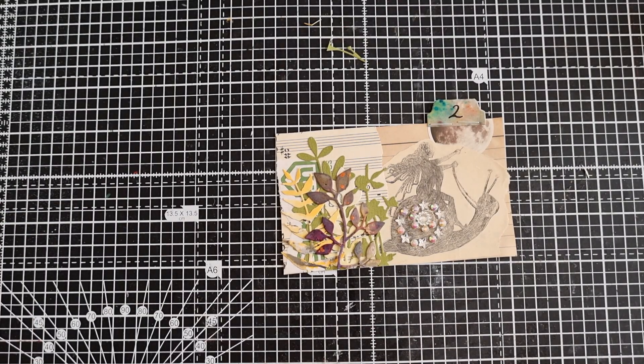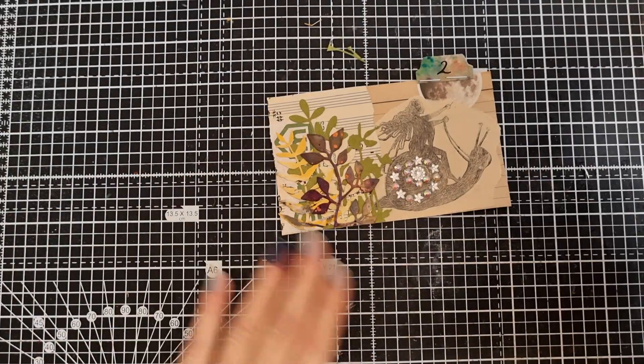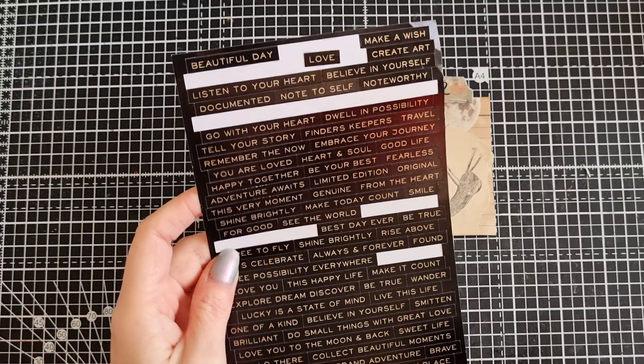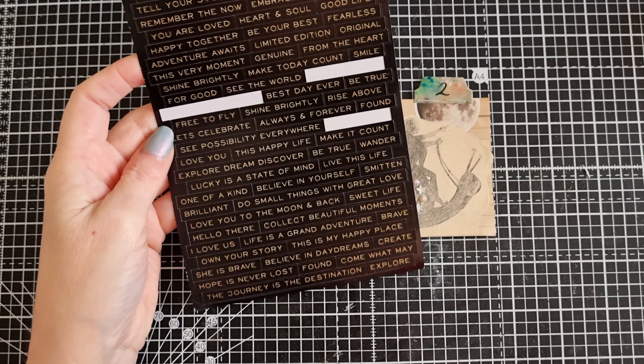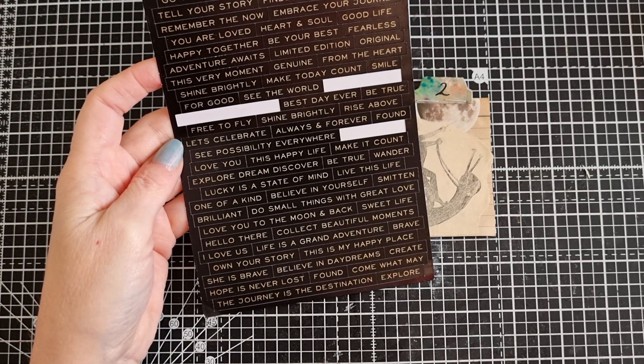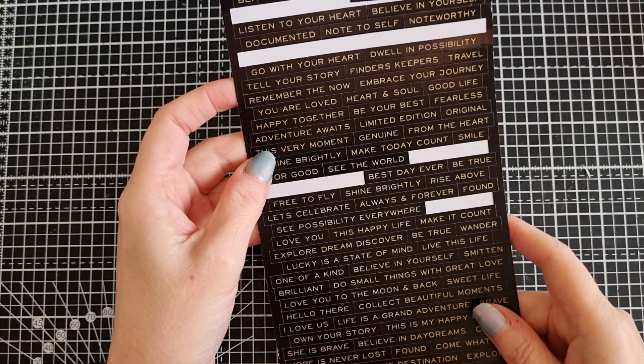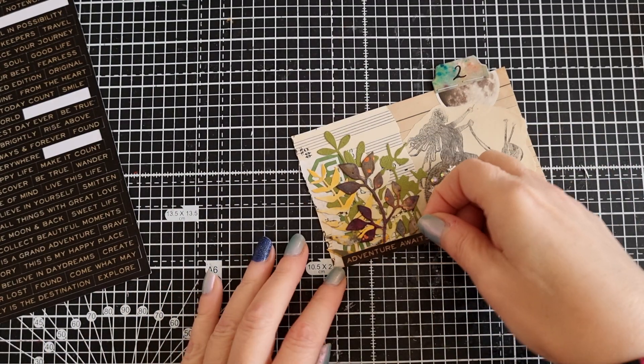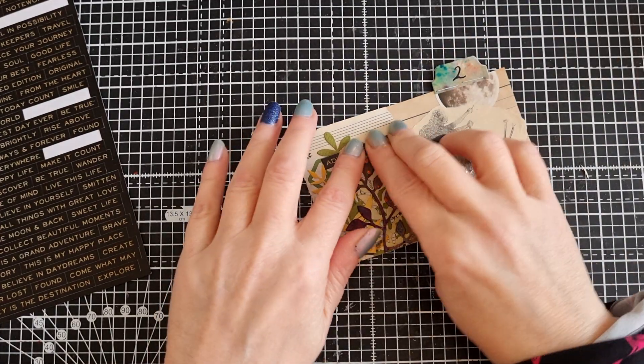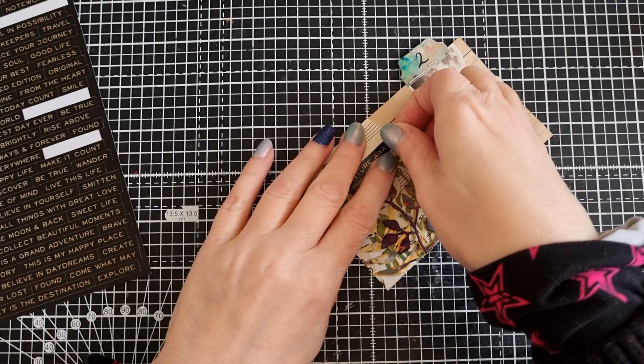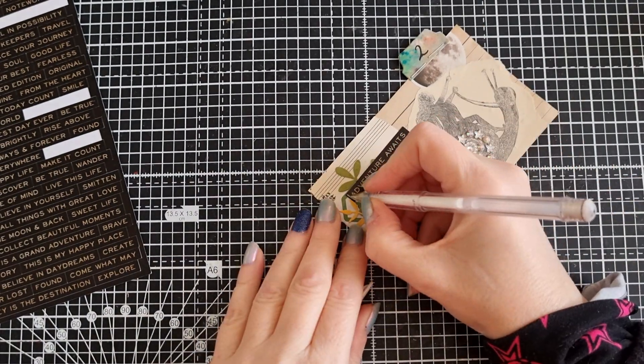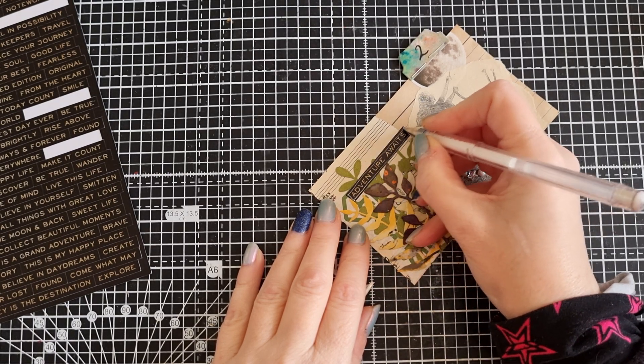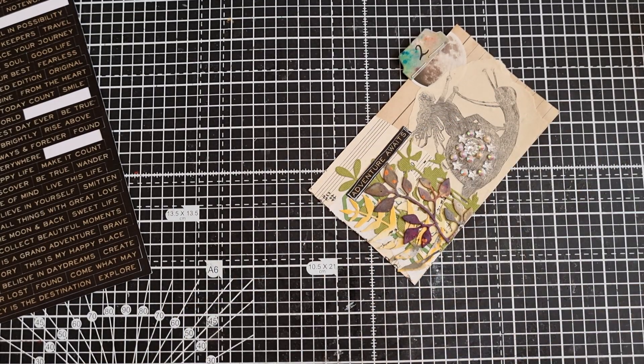I'm going to be adding words to all of mine this year. Life is a grand adventure. Explore, dream, discover. Adventure awaits. I feel like, because she's pointing with the snail, adventure awaits. Do I want it there or up here? I feel like I want it up here. Just there. Let me get my white gel pen. I just want to go around it a little bit so that it stands out. And I'm doing it wonky to add character.